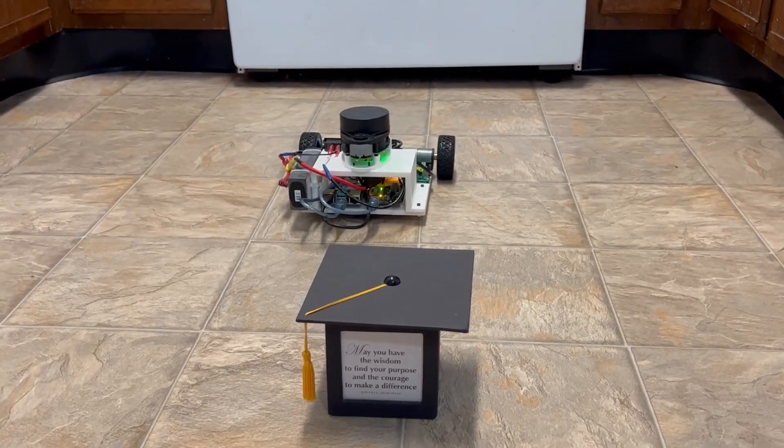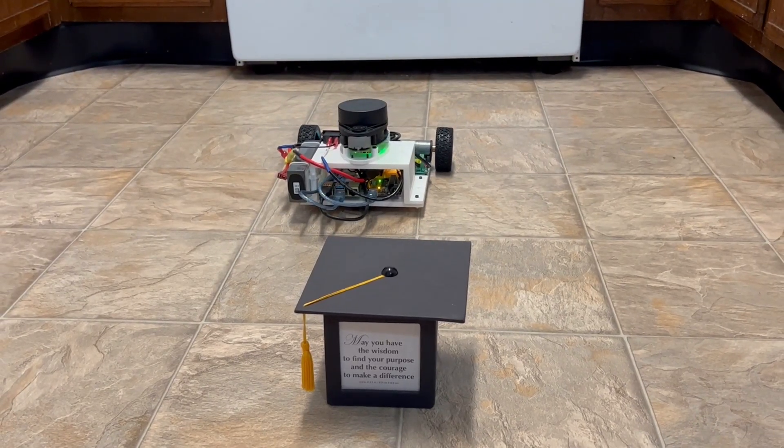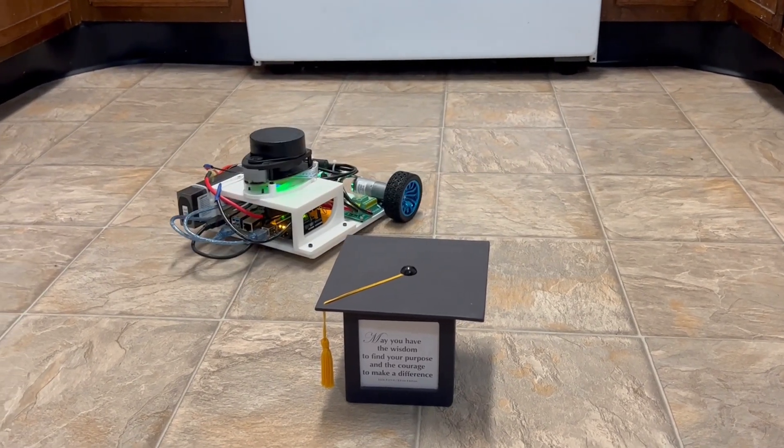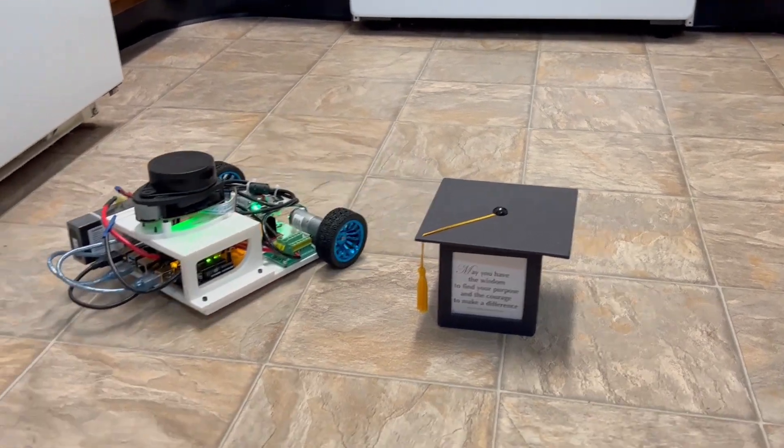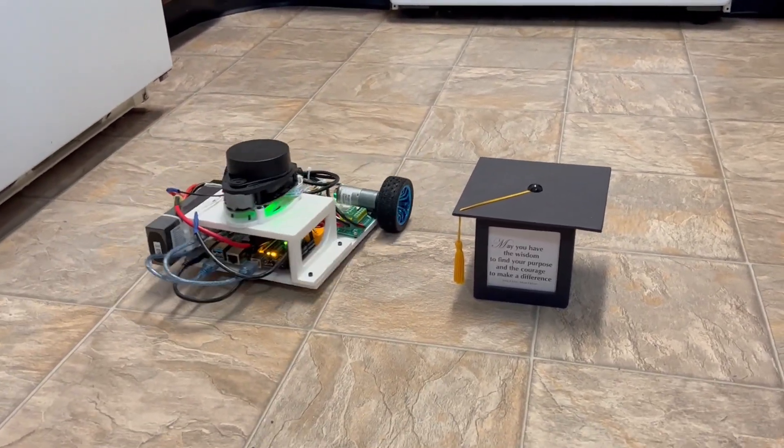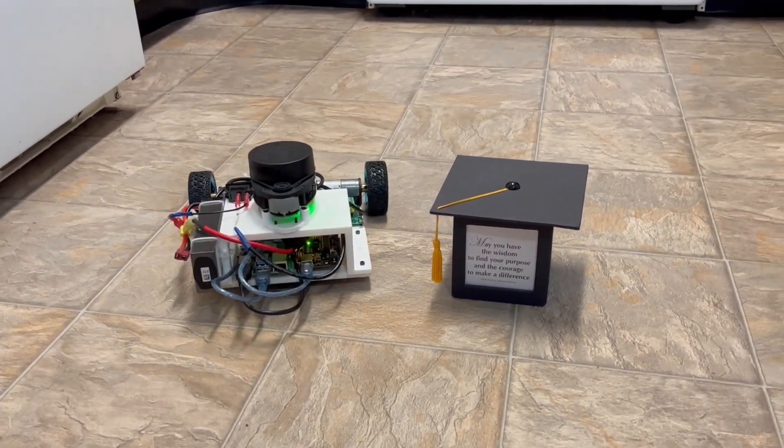I would like to thank the entire ROS community and Josh Newans from Articulated Robotics and his video series on ROS controls for mobile robots.